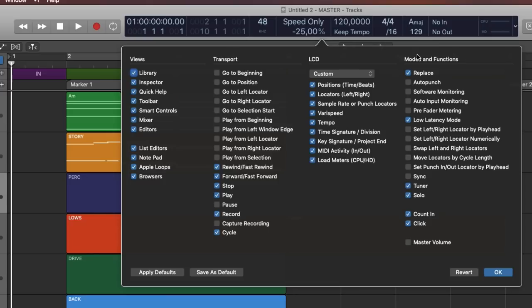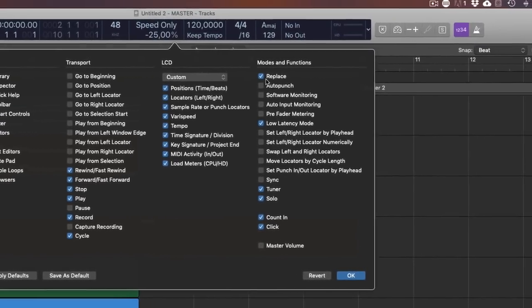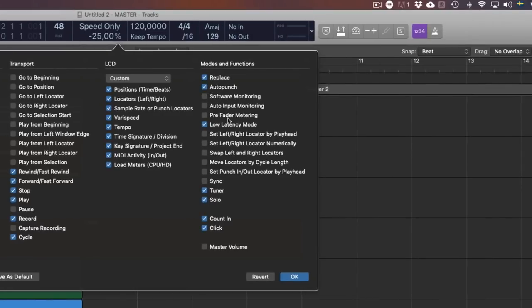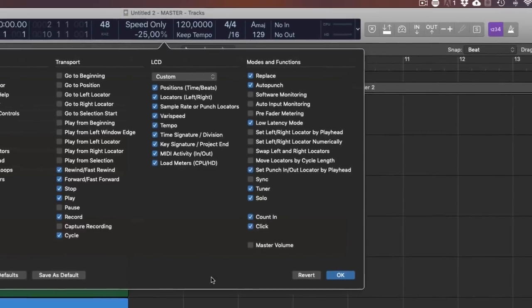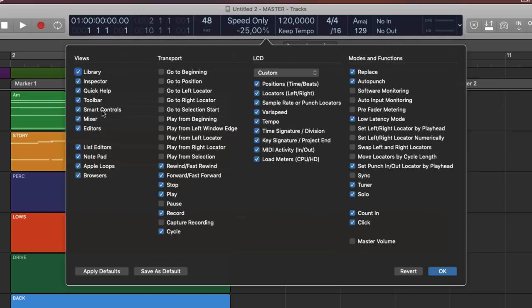In the Modes and Functions section, I have chosen the following default settings for my workflow: Replace, Auto Punch, Low Latency Mode, Punch In and Punch Out, Tuner, Solo Mode, and Count In and Click (meaning metronome). Power tip: as with many settings in Logic Pro X, you can save your control bar setup as your default setting. I strongly recommend you to do so after you are satisfied with the layout you customize for your workflow.